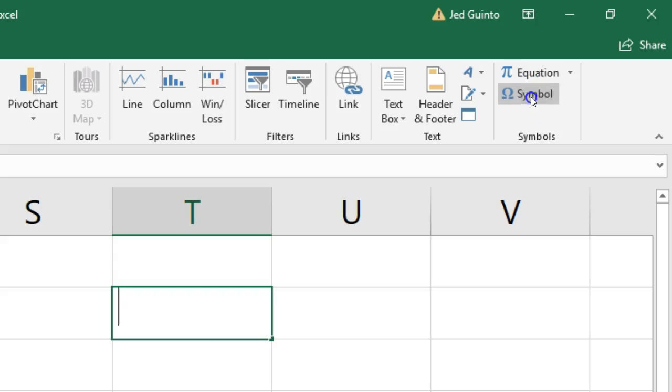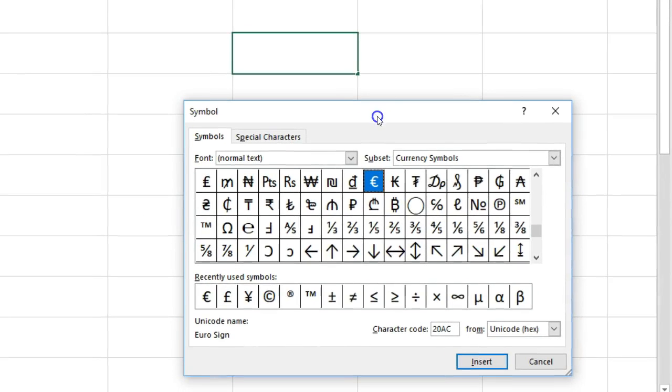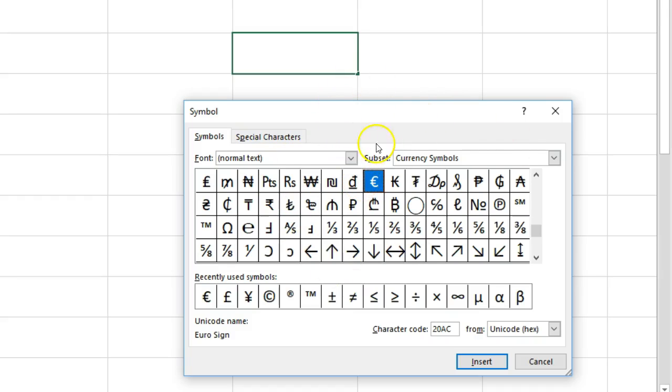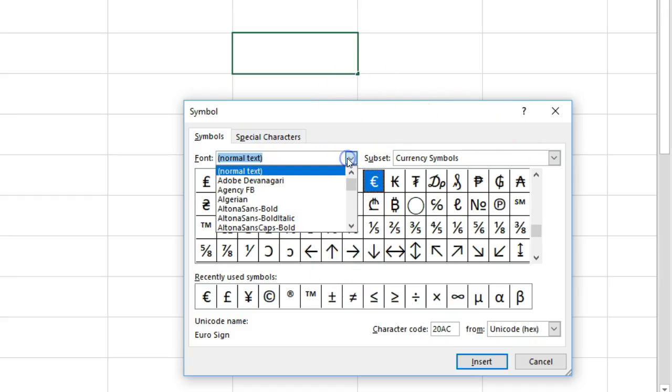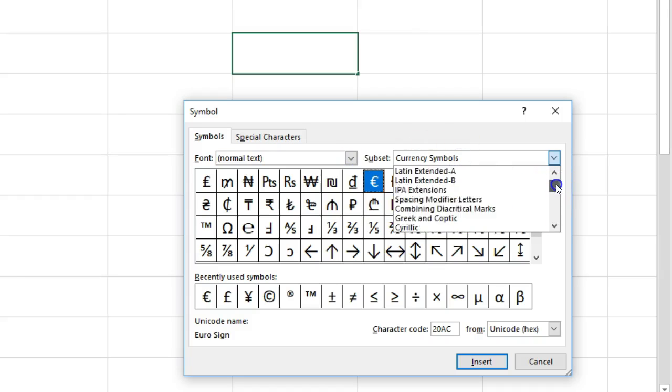Now, this symbol function, for some reason, they have never updated this dialog box. I can't remember the last time it looked any different from this. I just wish it was a little bit easier to navigate rather than just a few of these groupings that maybe most of us don't even know.